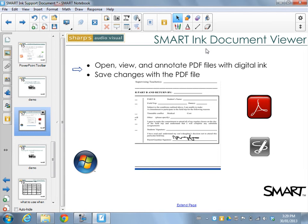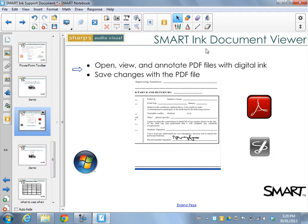One of my very favorite features of the new Smart Ink right now is the Smart Ink Document Viewer. This is just a Windows only one just now. I'm hoping this will be available on the Mac side really soon.